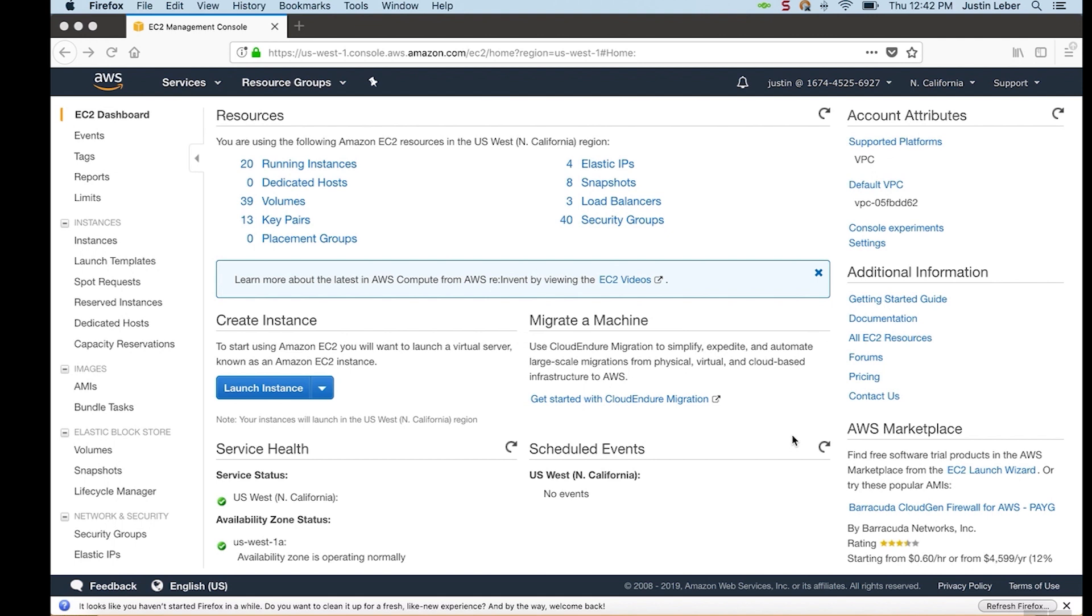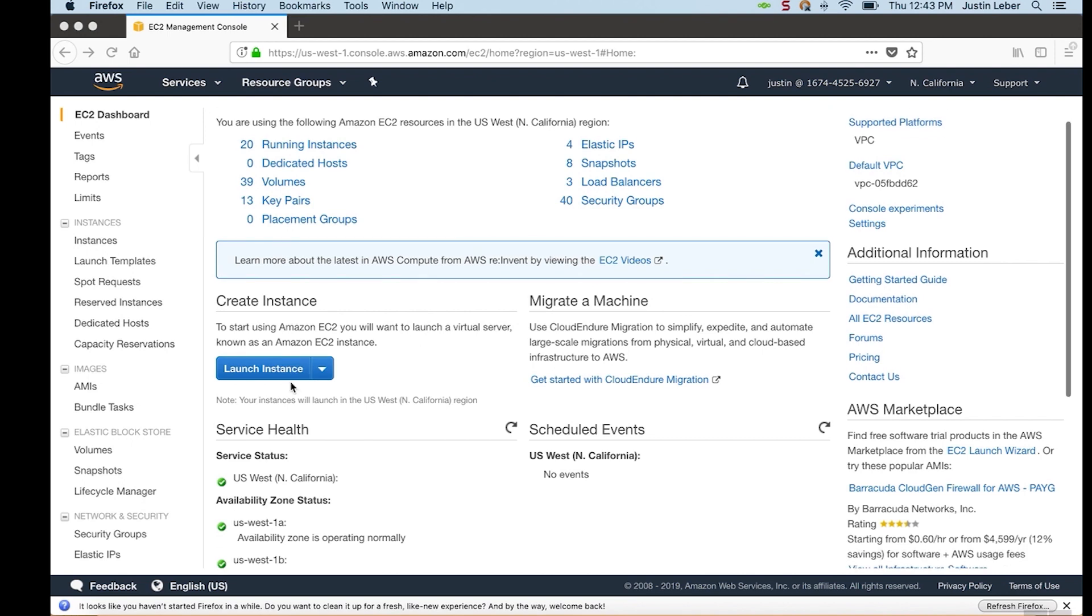Hello from OpenVPN. In this video, I will launch one of our OpenVPN Access Server BYOL AMIs in Amazon Web Services. BYOL stands for Bring Your Own License, and I'll explain that more as we go. So I've logged into an AWS account here, and I'm on the EC2 dashboard.